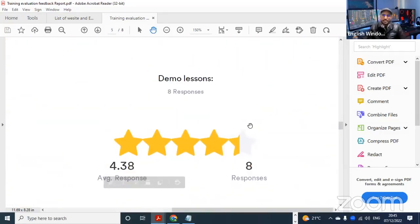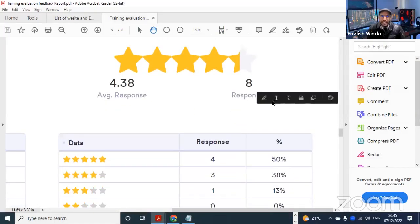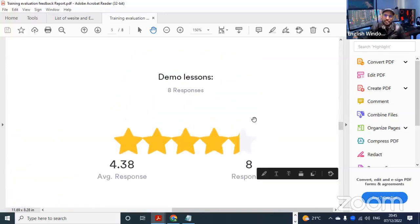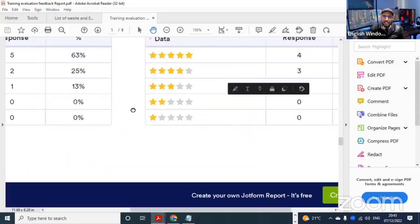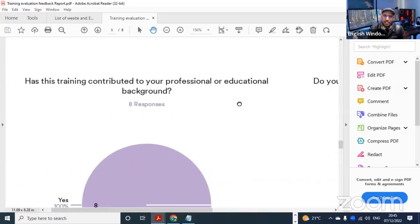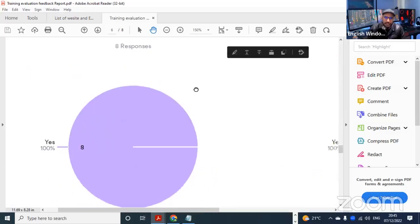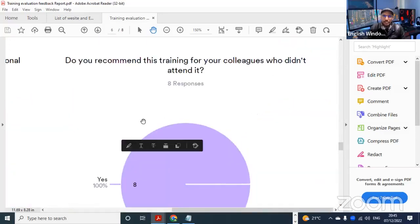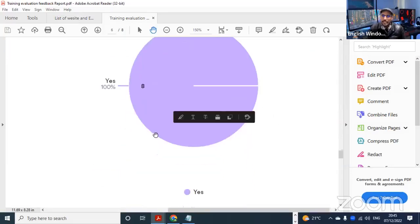The next part has to do with demo lessons. Demo lessons were given 50% five stars, and 38% gave demo lessons four stars, meaning they benefited from the demo lessons and think it's a plus for this training. As for whether this training contributed to your professional or educational background - 100% said yes, they benefited. And 100% said they recommend this training for colleagues who didn't attend.